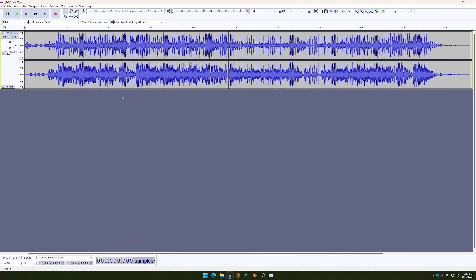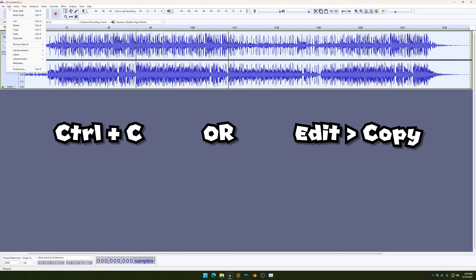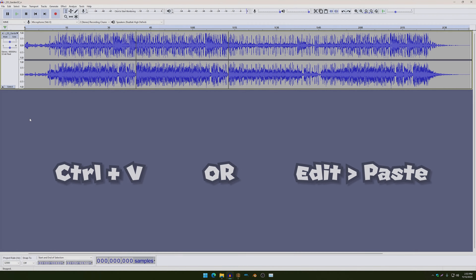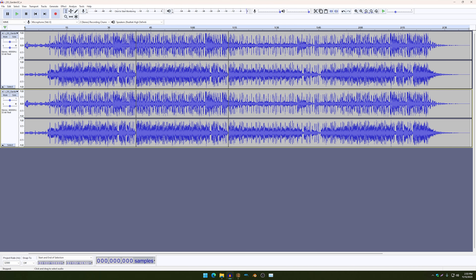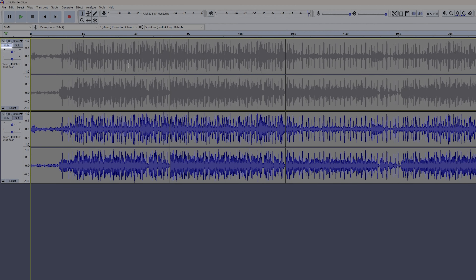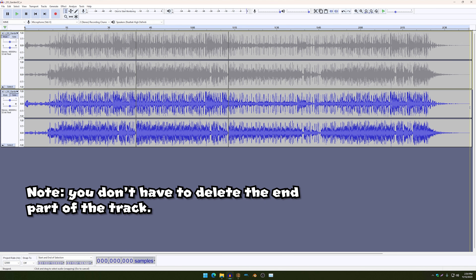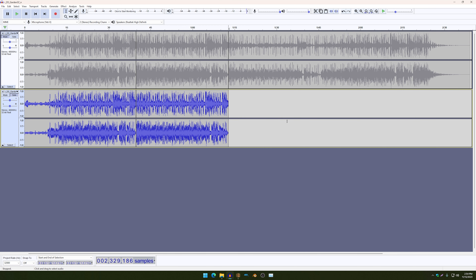We're almost done with the tutorial, by the way. The next thing you're going to want to do is click on a blank space over here and then do Control C, or go to Edit and copy it, and then go over here, click on it and paste it. And now just click on Mute over here to mute the first track. And then what we're going to do is just delete the ending part to where the line ends.